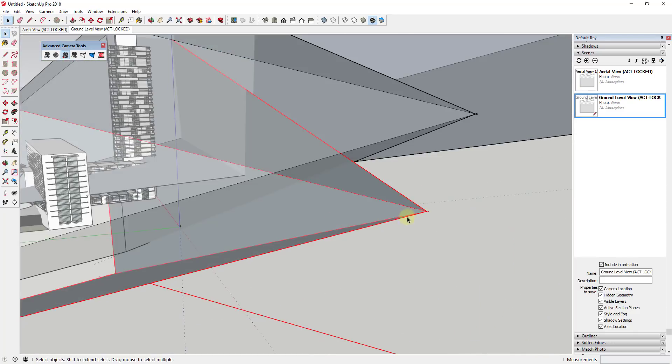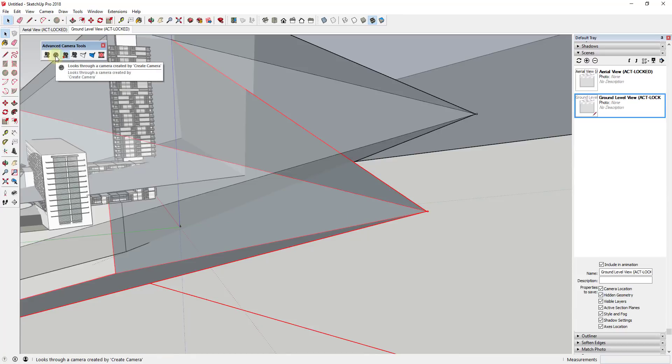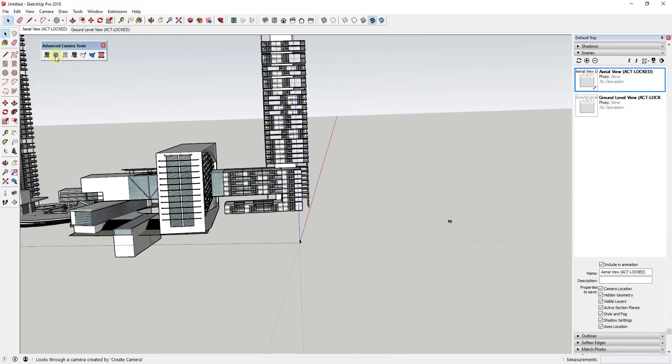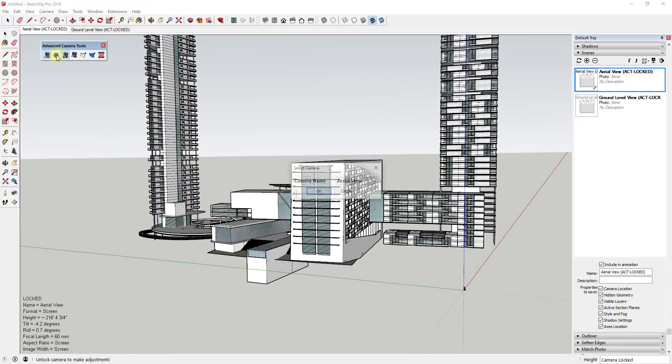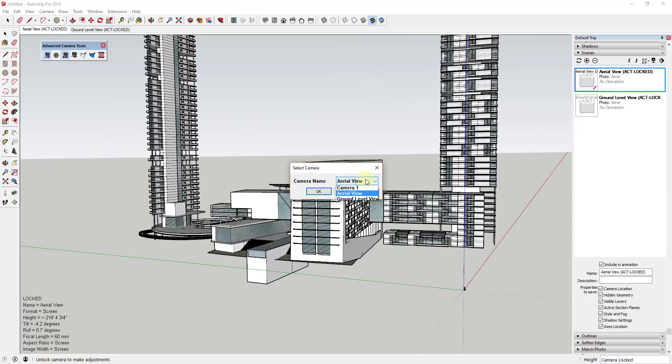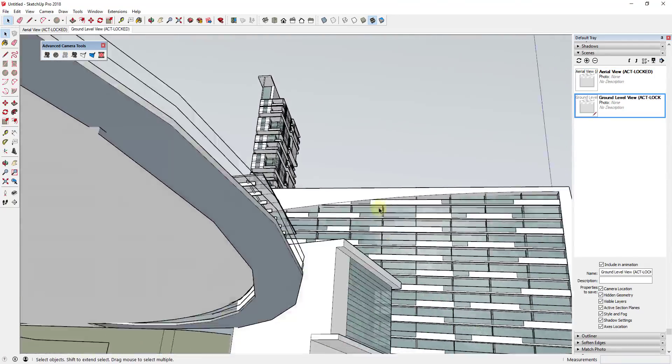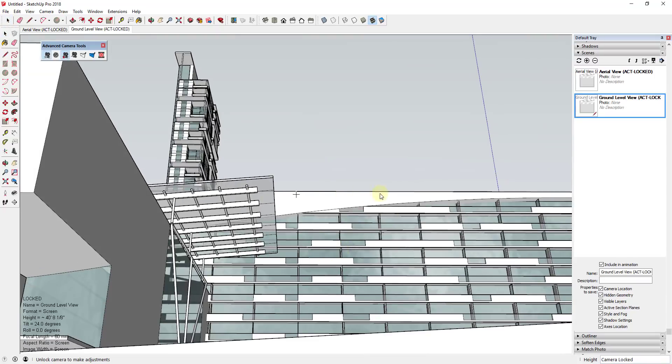If you want to go back in and edit one of your camera views, you can just come in here and click on this button for look through a camera created by create camera. And when you click on it, you'll get a little drop down in here, allowing you to select which camera you want to look through so you can bounce between them really quickly.